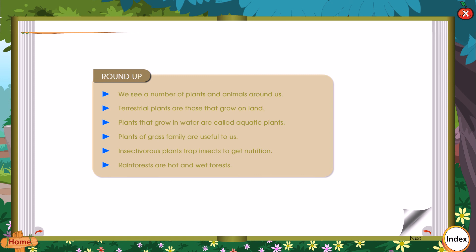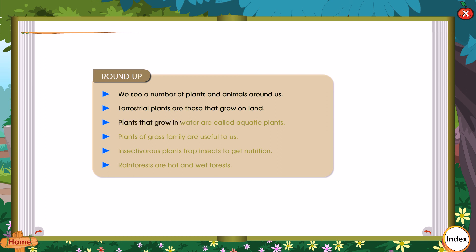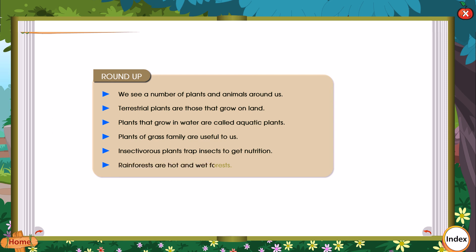Roundup: We see a number of plants and animals around us. Terrestrial plants are those that grow on land. Plants that grow in water are called aquatic plants. Plants of the grass family are useful to us. Insectivorous plants trap insects to get nutrients. Rainforests are hot and wet forests.